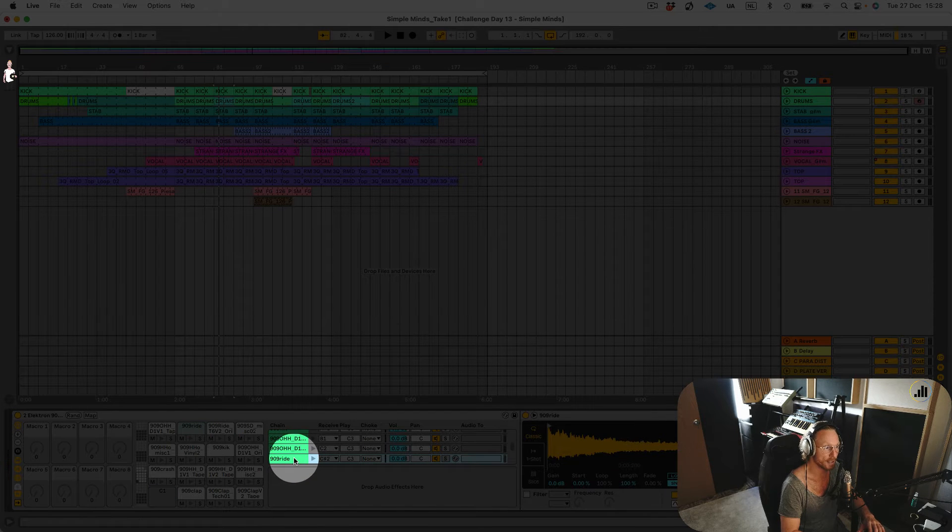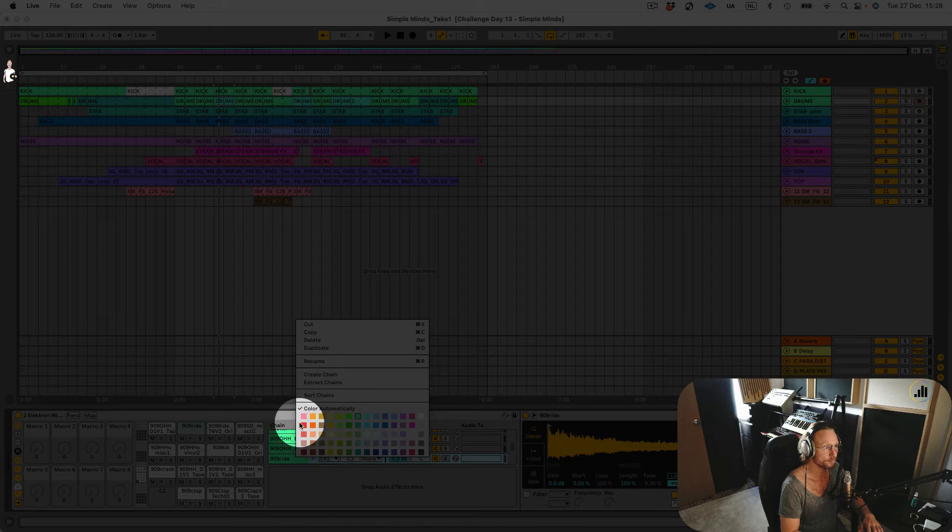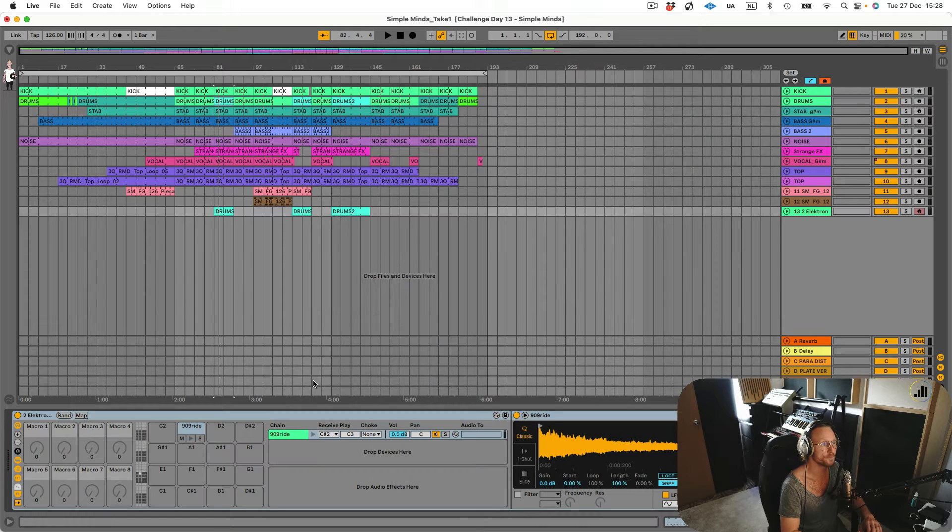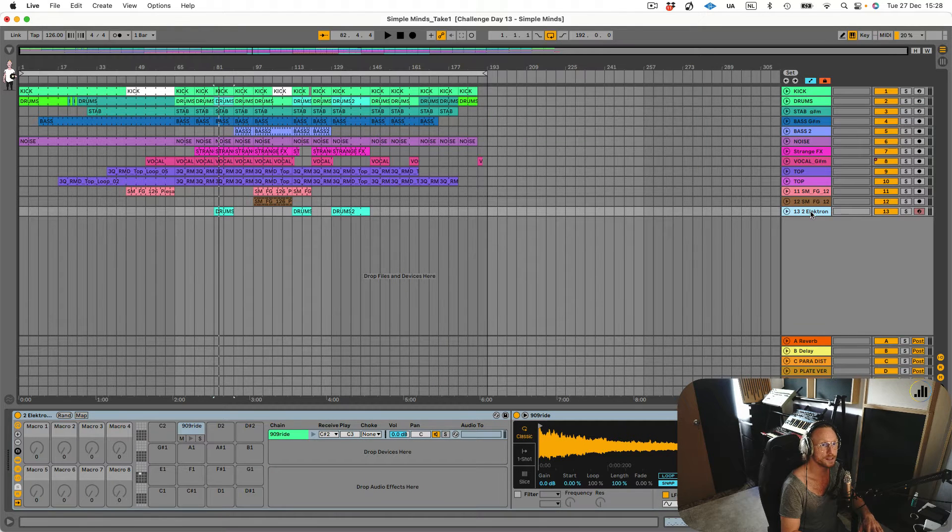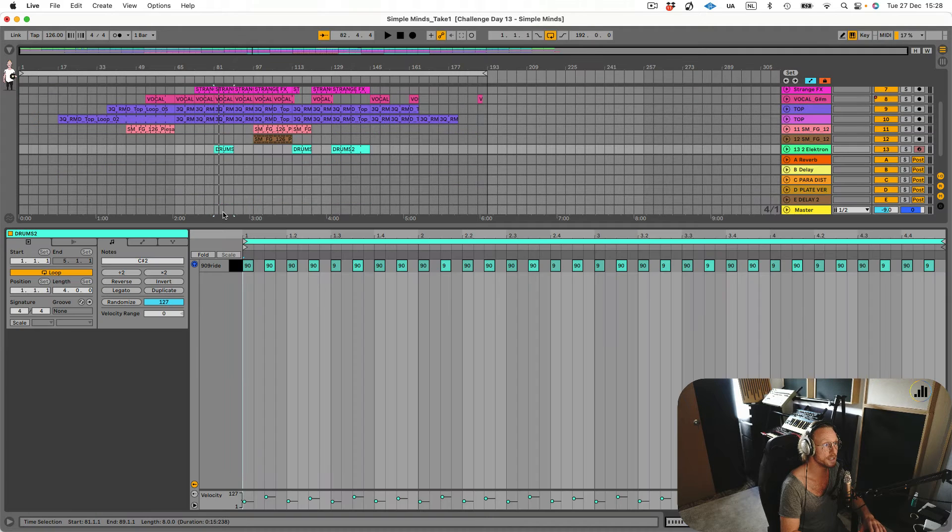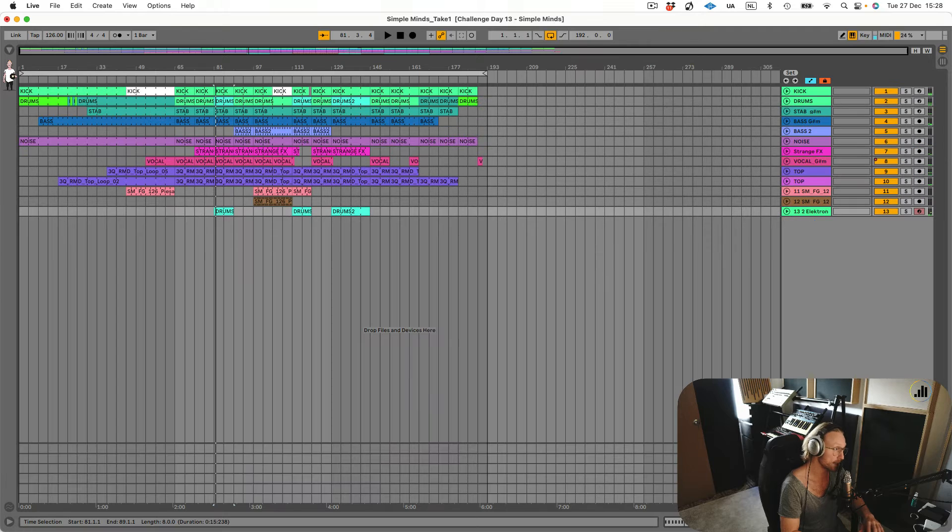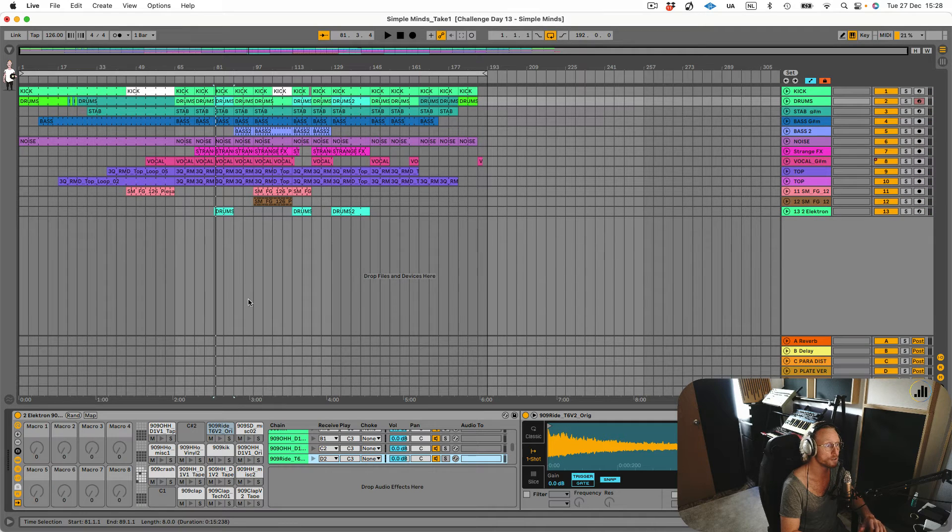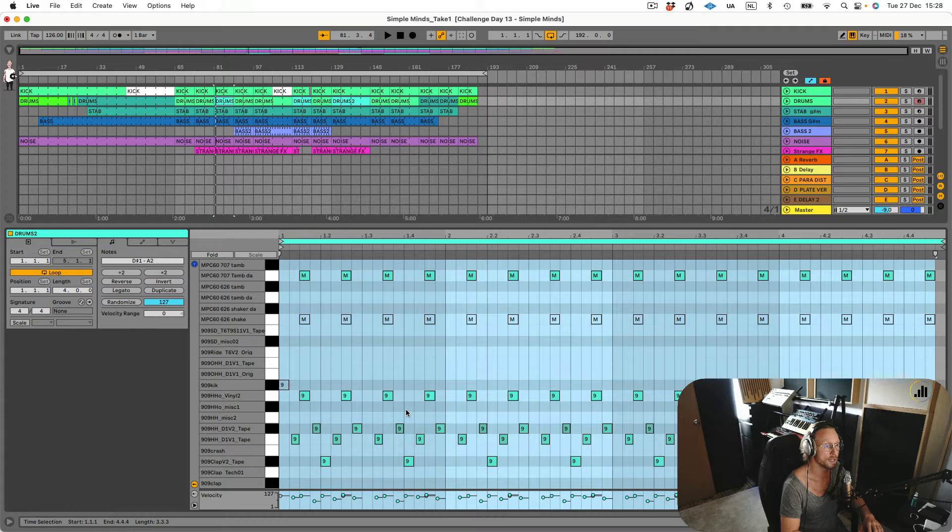the chain of that ride. I can right-click and say 'Extract Chains.' And then you see it created a new drum rack here with just that ride and just the MIDI of that ride. The ride is now gone from here, as well as the MIDI.